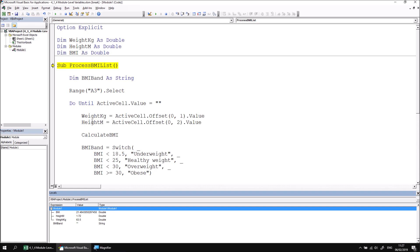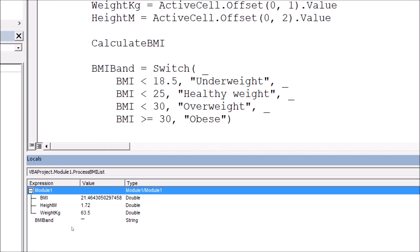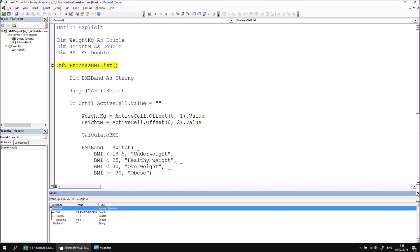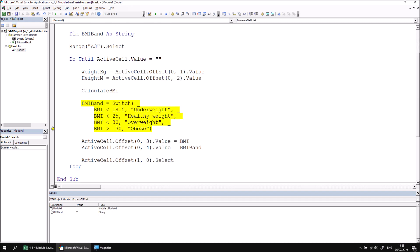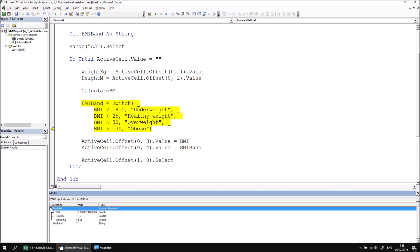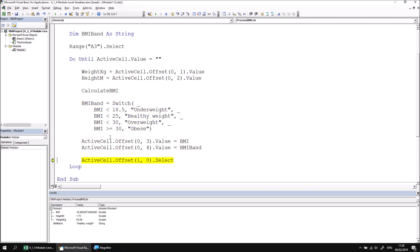I can then continue stepping through and use the mouse hover option to see the values of variables at any stage. One thing you may have noticed is that the values of these module-level variables are already populated even though I've only just begun stepping through. When you declare variables at the module level they retain their values even when the procedures that reference them end — be careful of that. If you assume that all variables start with a particular default value, that may no longer be the case with module-level variables. I can carry on stepping through, expand the module section when it collapses, and see those values change as I step into CalculateBMI and back. I'll hit F5 to continue to the end of the procedure.